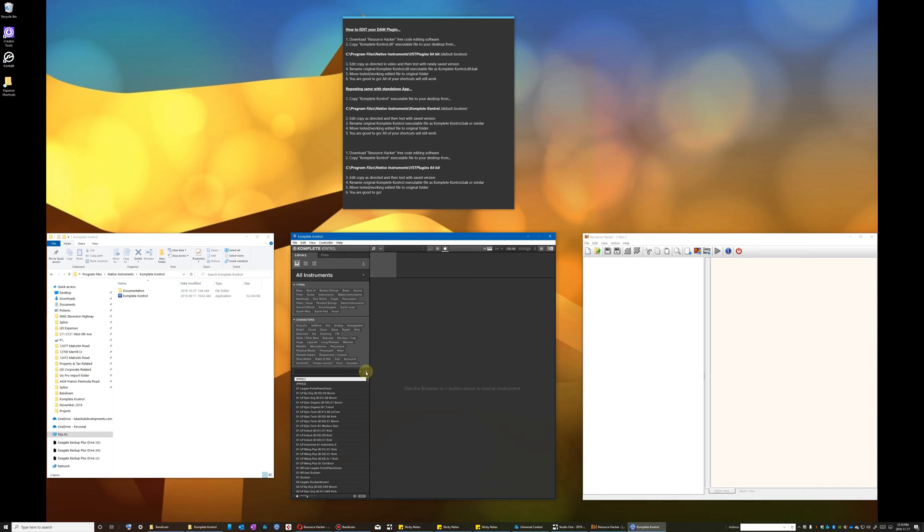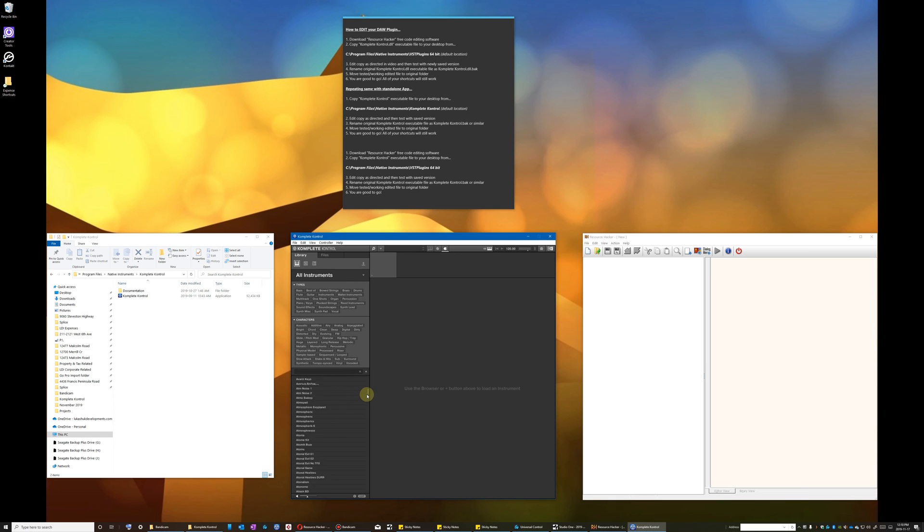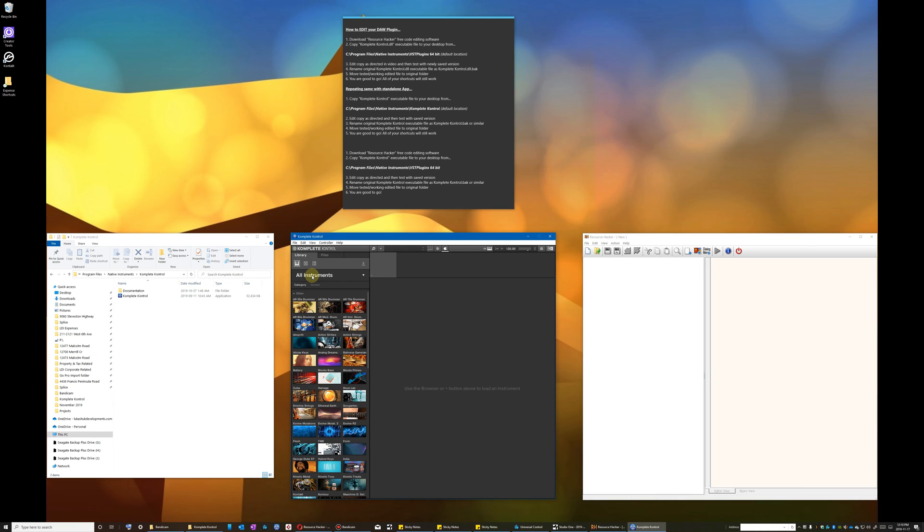Now no matter what view I choose I can instantly see so much more of what I have available to me. And so this change just makes using the interface so much more pleasurable.